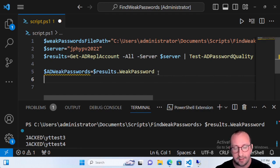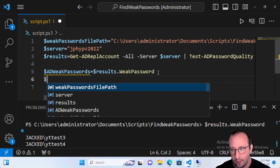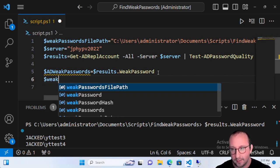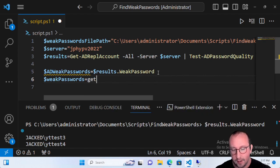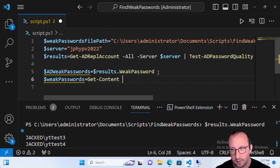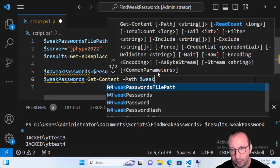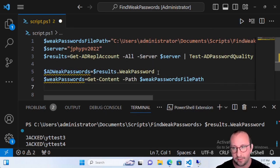We need to actually pull in the content from our weak password file. So let's create a variable called 'weakPasswords', make that equal to Get-Content with the path referencing our weak password file path here.